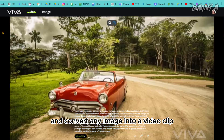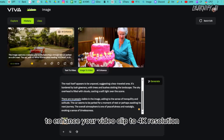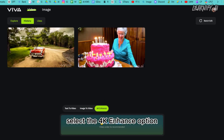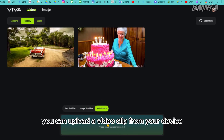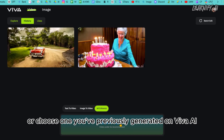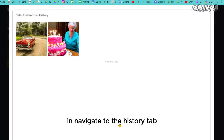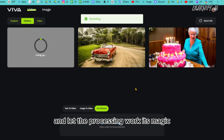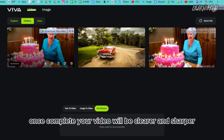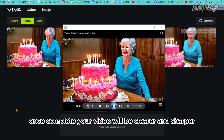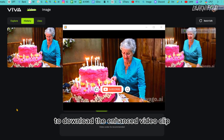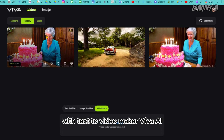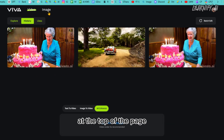With Viva AI you can generate videos from text prompts and convert any image into a video clip. To enhance your video clip to 4K resolution, select the 4K Enhance option. You can upload a video clip from your device or choose one previously generated on Viva AI. Navigate to the history tab, select the video clip you want to enhance, and let the processing work its magic. Once complete, your video will be clearer and sharper. To download the enhanced clip, simply click the download icon.